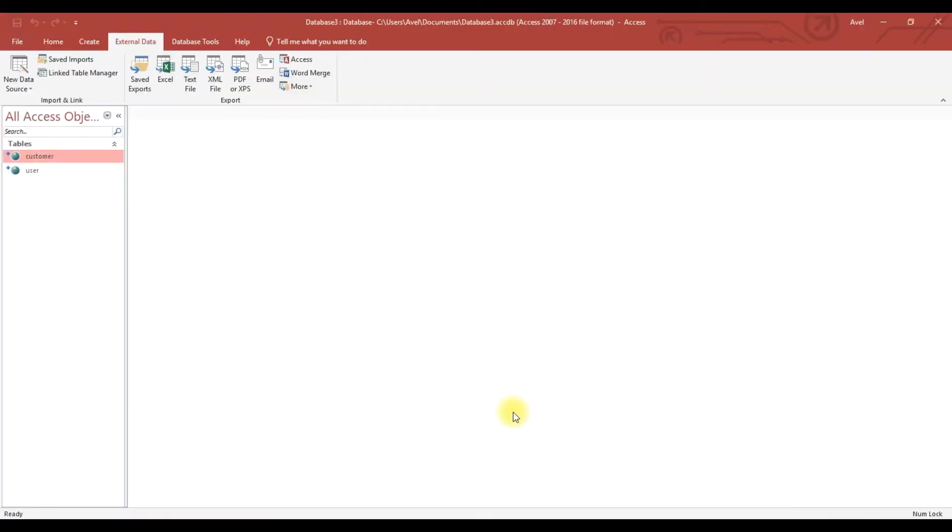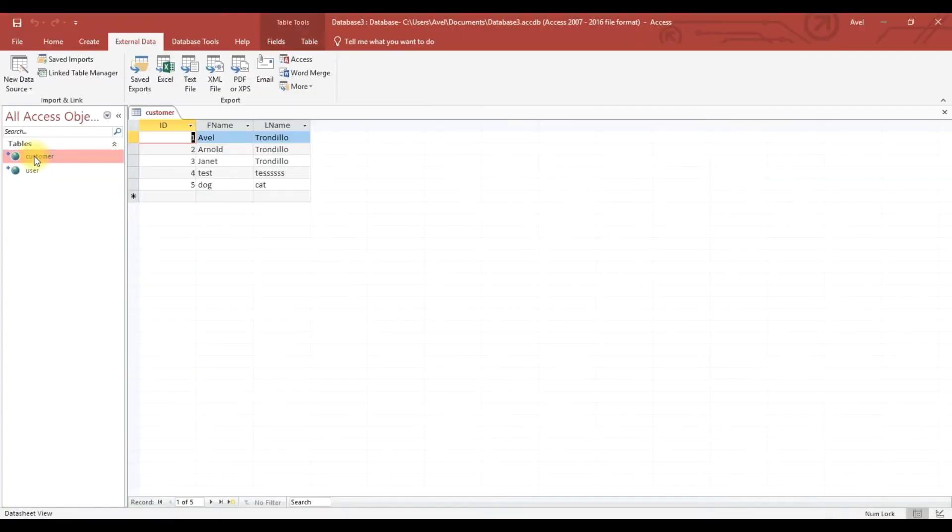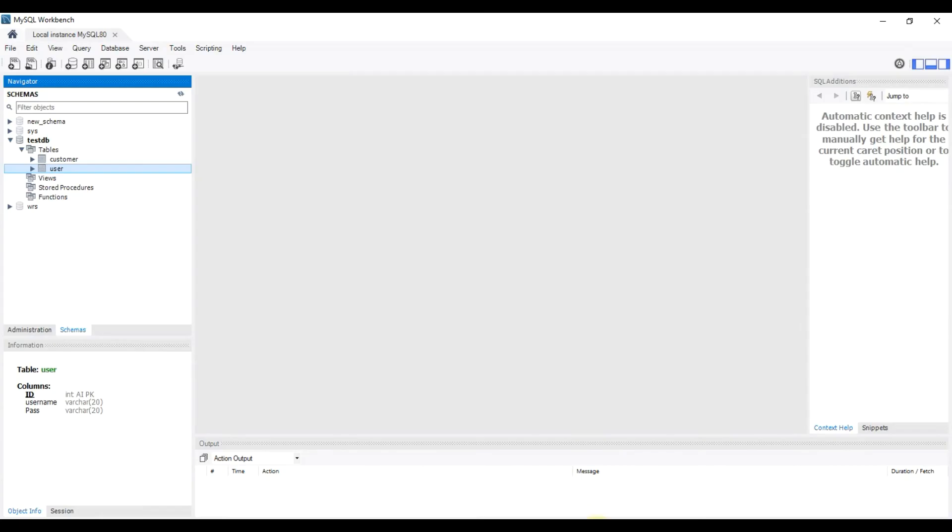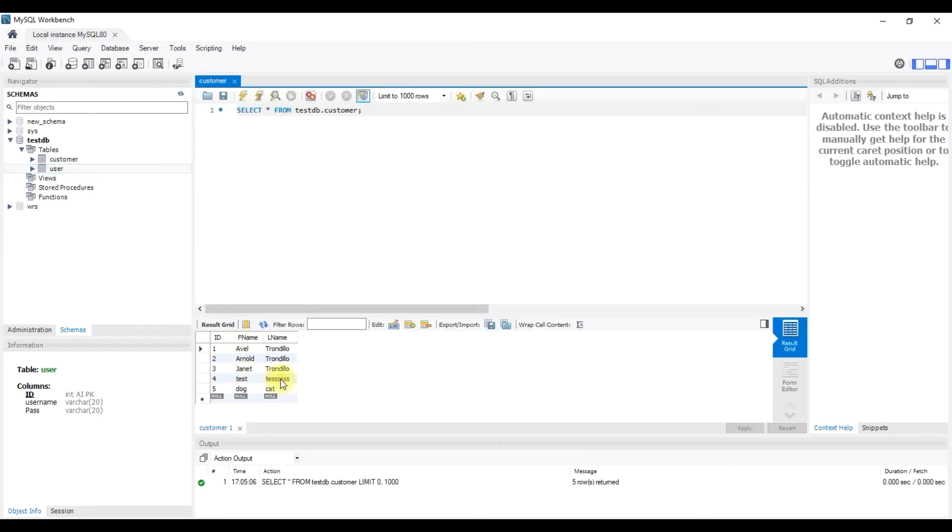We will try if when I update the table, for example we will put another value or data inside of the table, then we will see here in the MySQL server if updated or not. All right, so okay, we will try it.